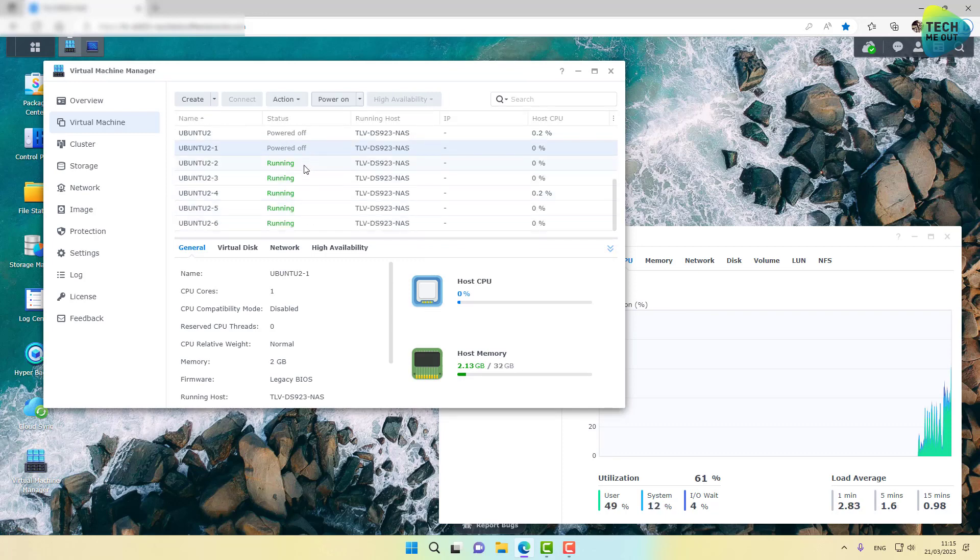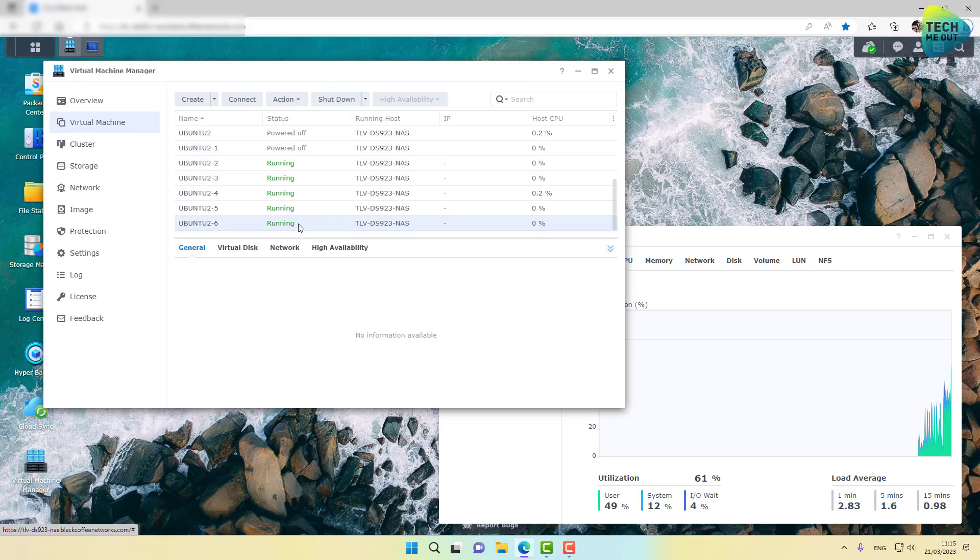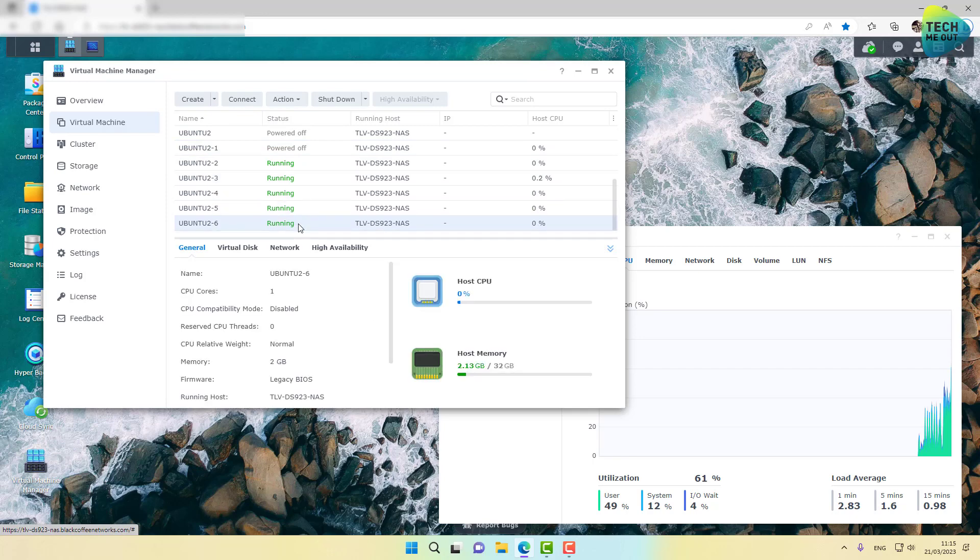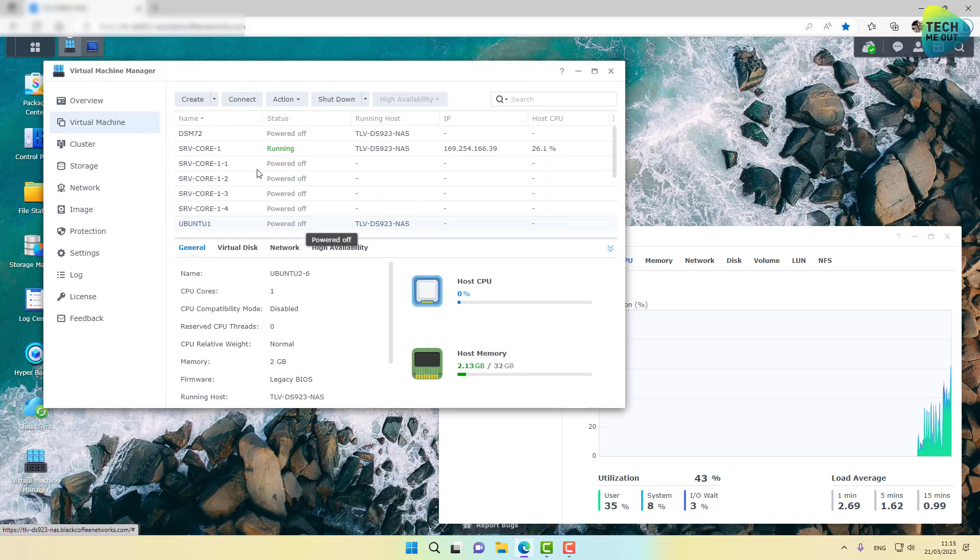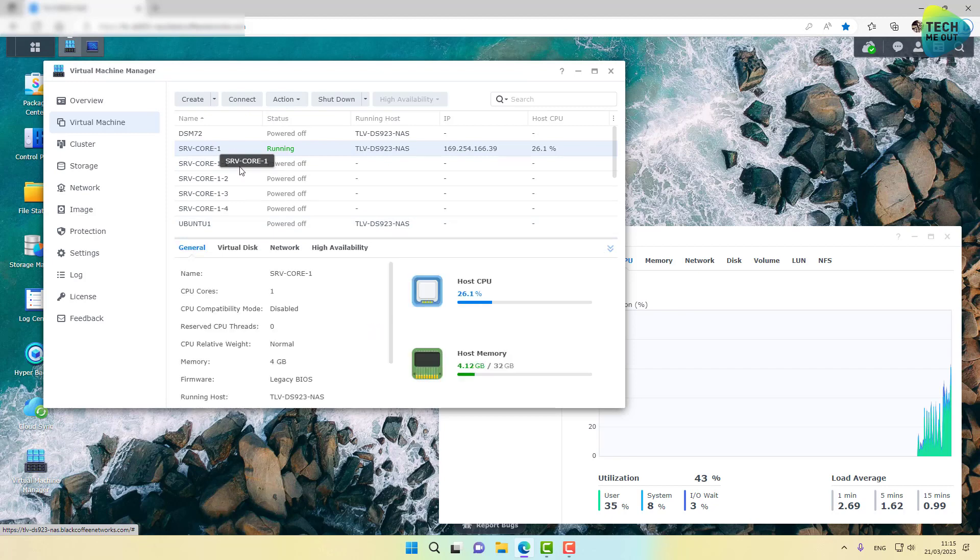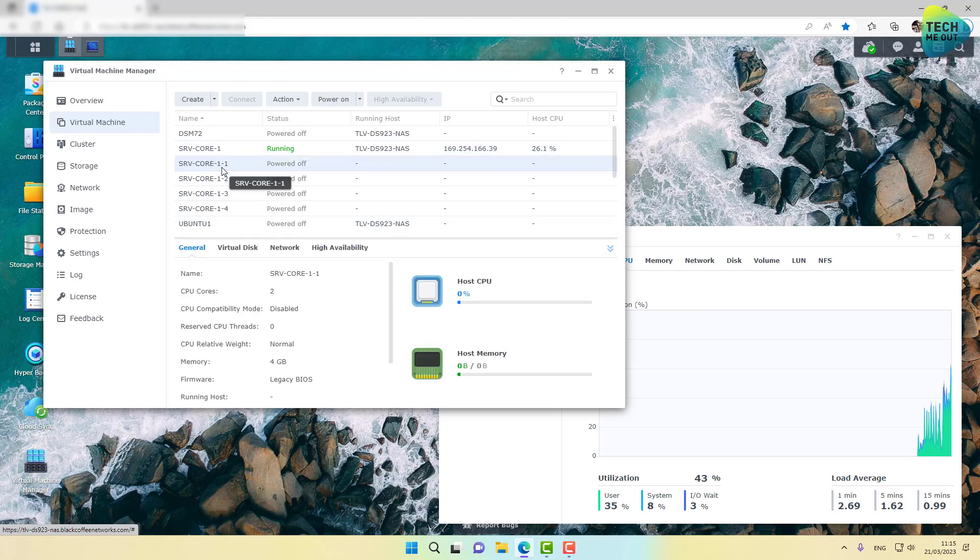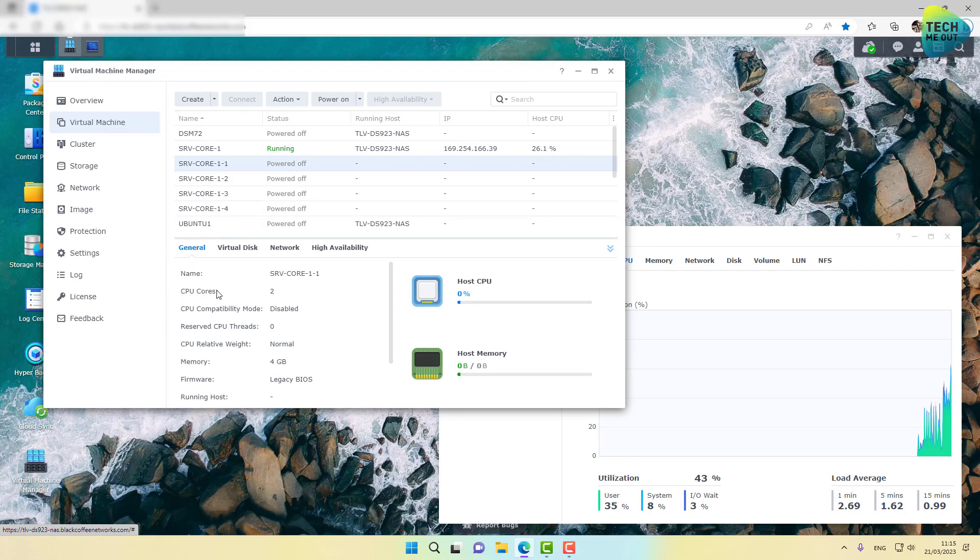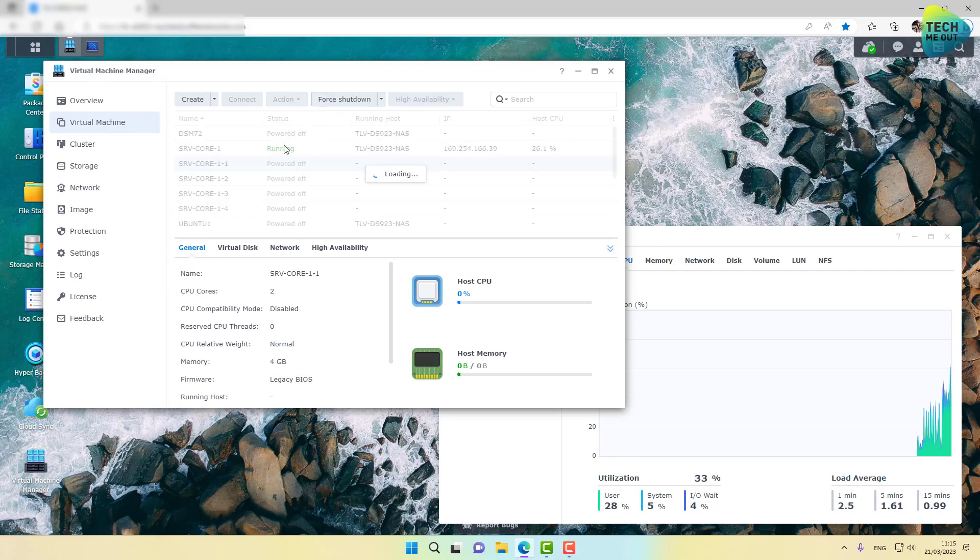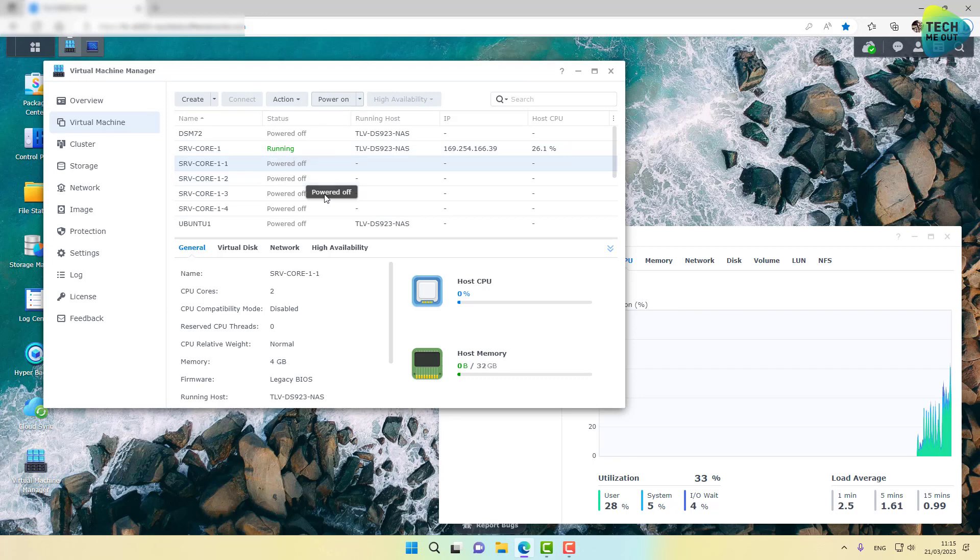So right now we are looking at one, two, three, four, five Ubuntu server's virtual machine. One Windows Server Core with single CPU Core. And let's try to power on another one with two CPU cores. And let's see how it handles that.